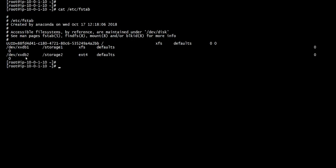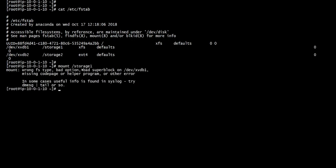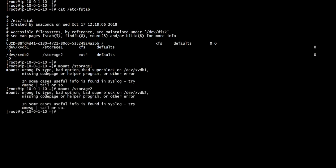Let's try to mount storage one and see what we get. As you can see, the first and second ones both have errors: wrong FS type, bad option, bad super block on xvdb2. In order to fix this, there's a tool called XFS repair, which is for the first one.